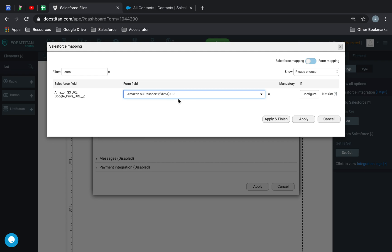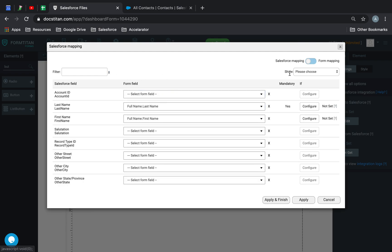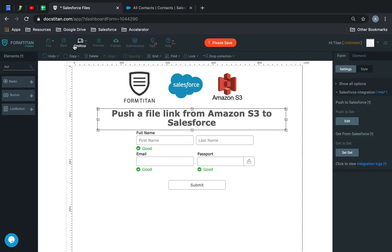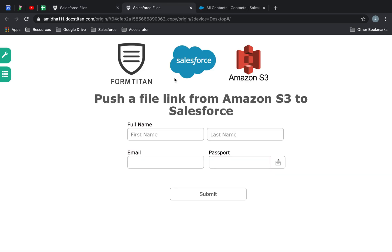And that's it pretty much. I'll show you what the fields I've got mapped. First name, last name, email, and then obviously the Amazon S3 passport.url. So once you've done that, let's go ahead and show you how it works.